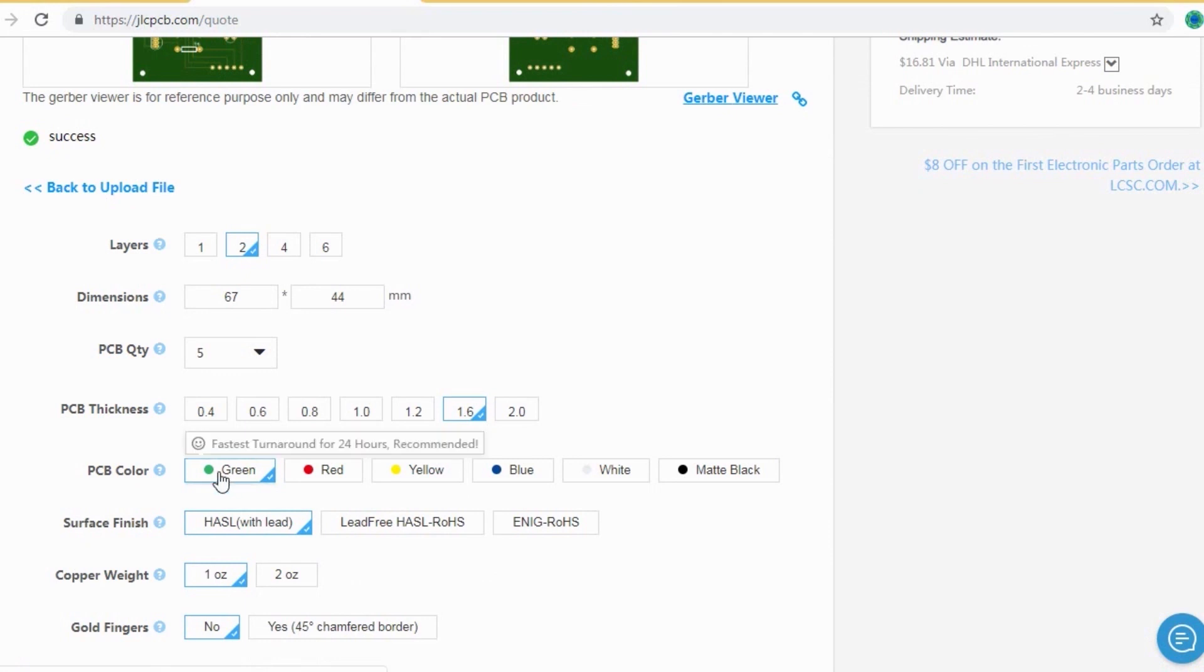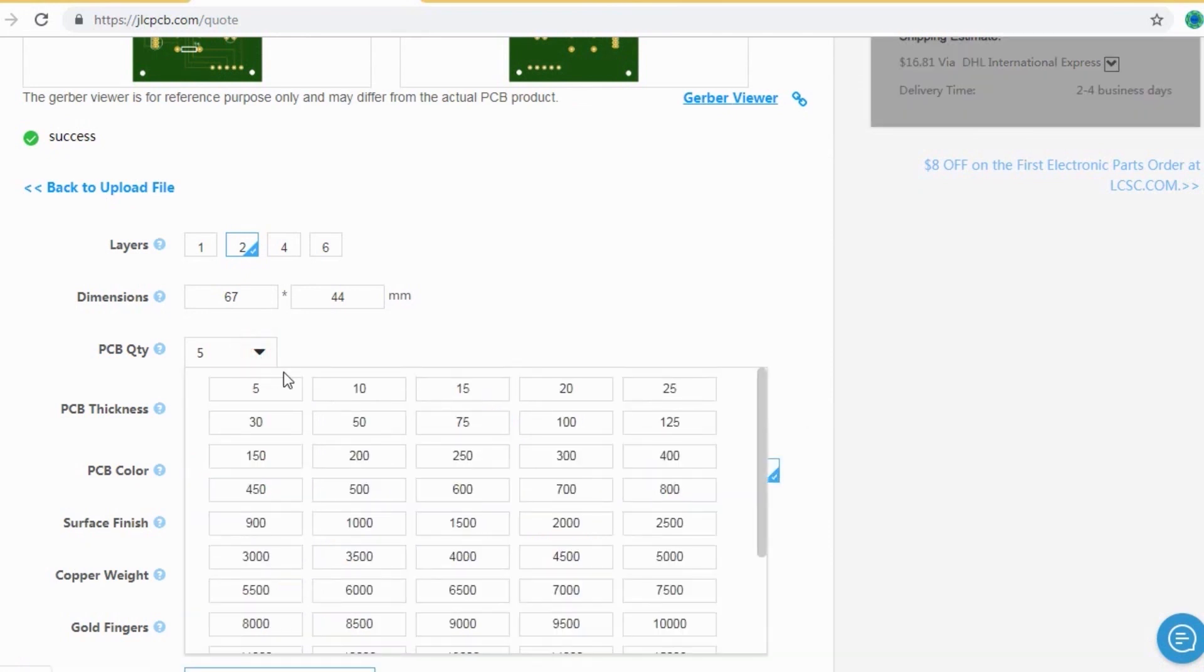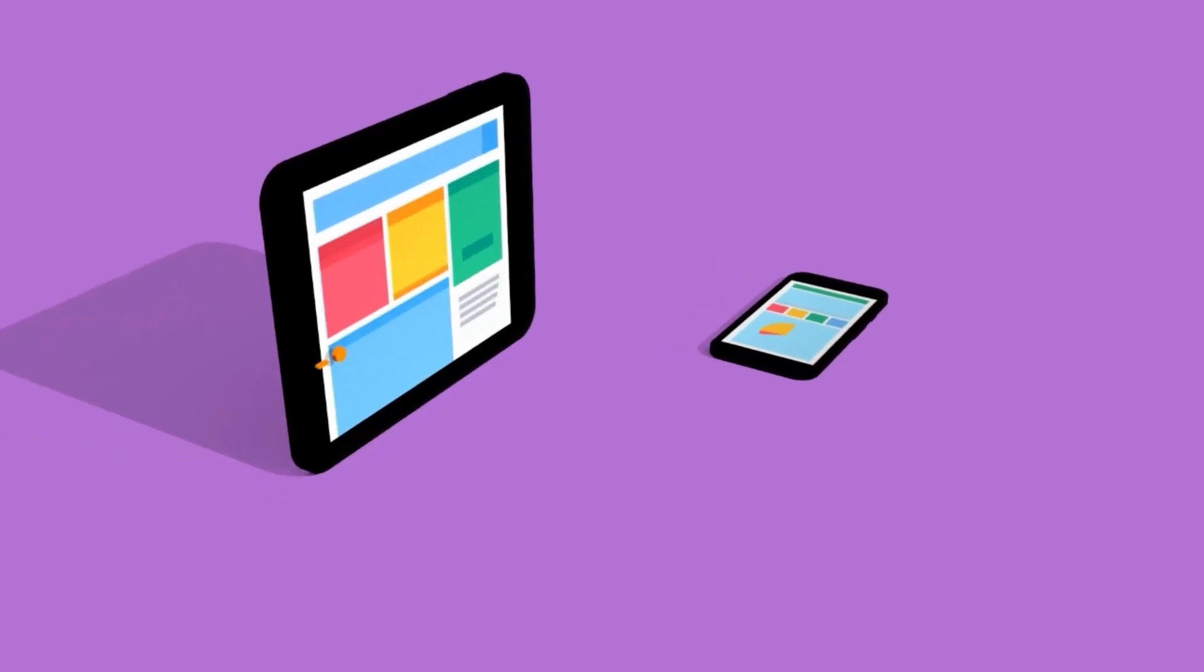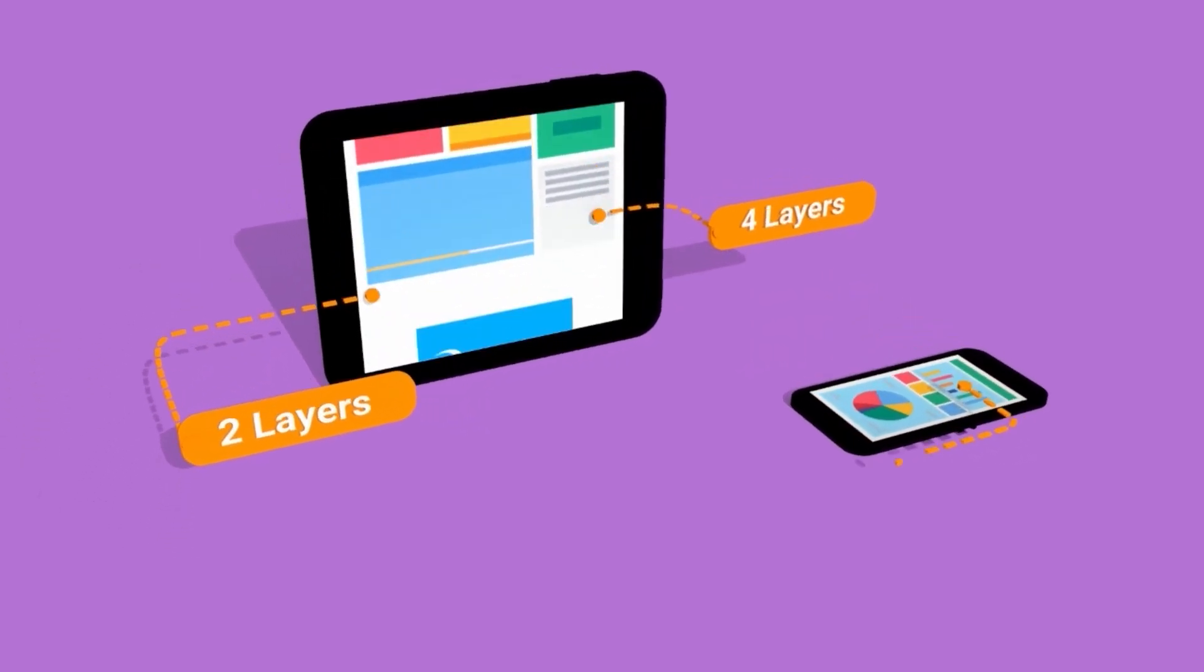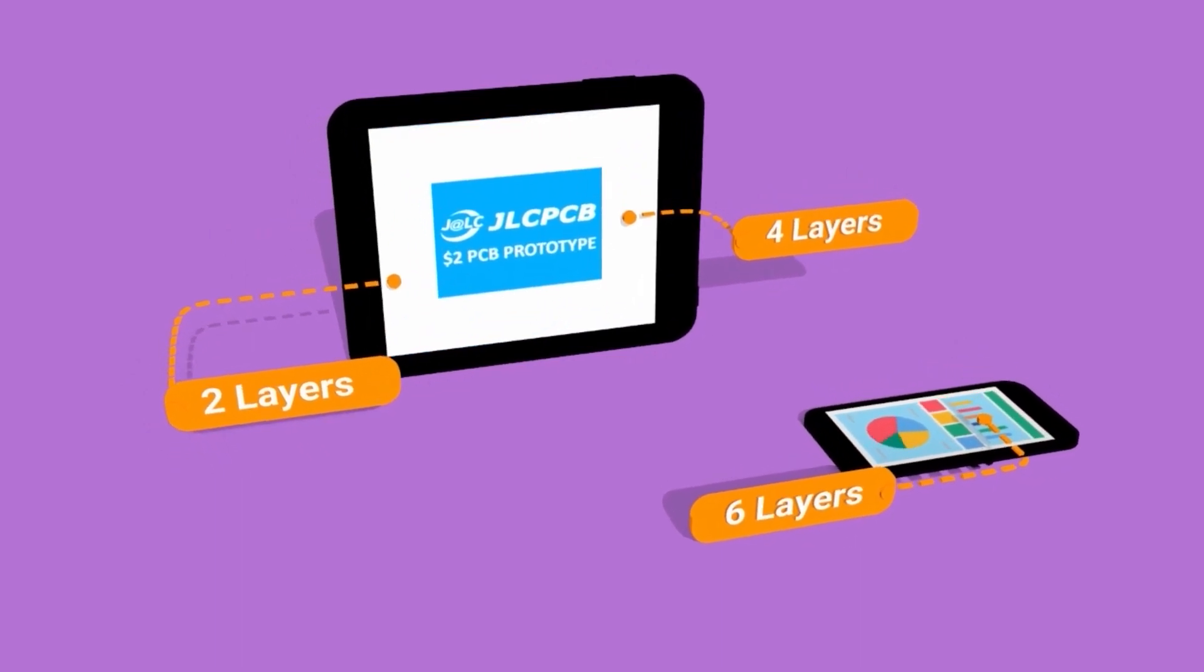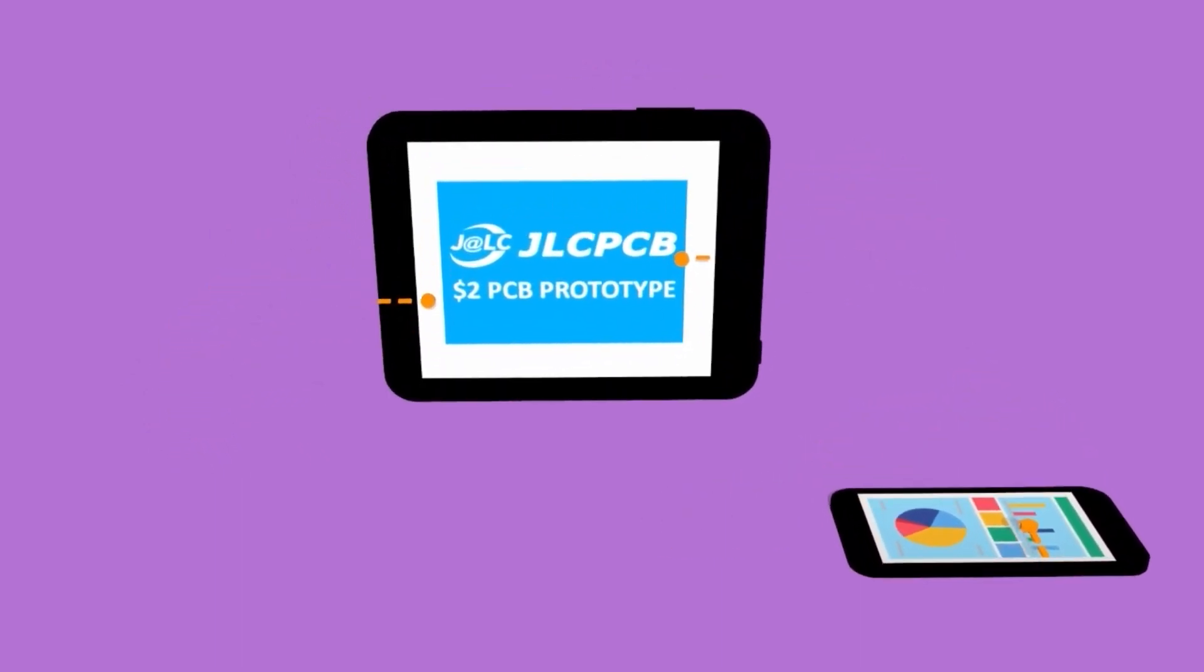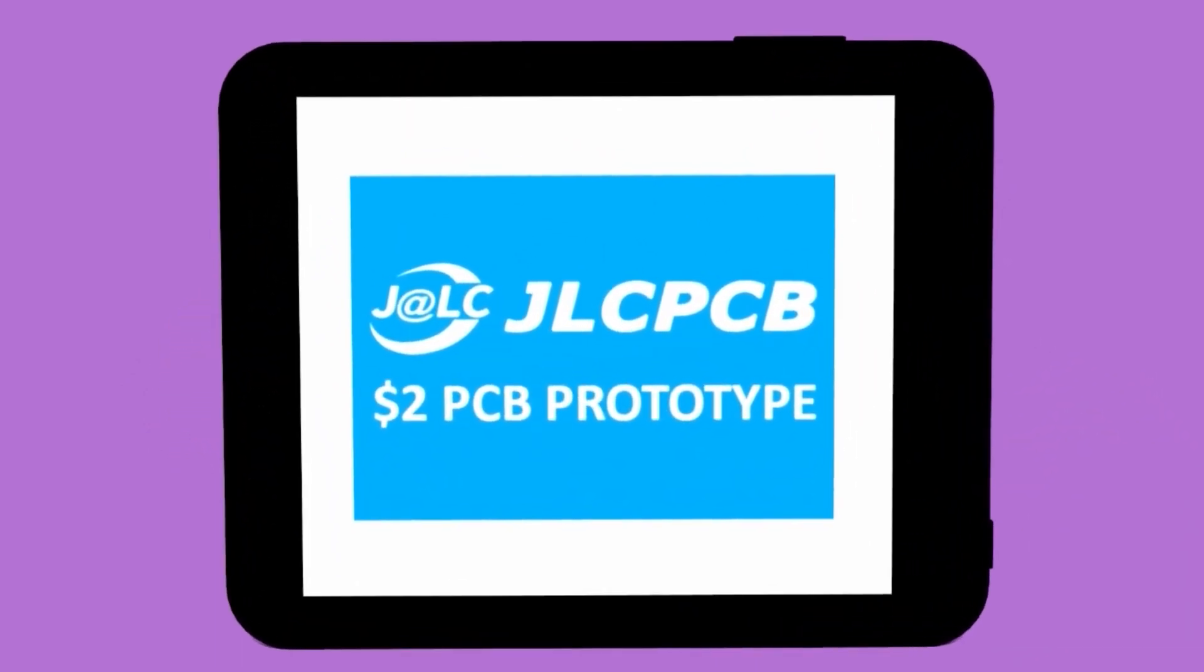After that, you should just select your desired PCB color from different colors and select the quantity of the PCB. Here you can order 2 layers, 4 layers, and 6 layers of PCB at a very cheap price, just in $2.